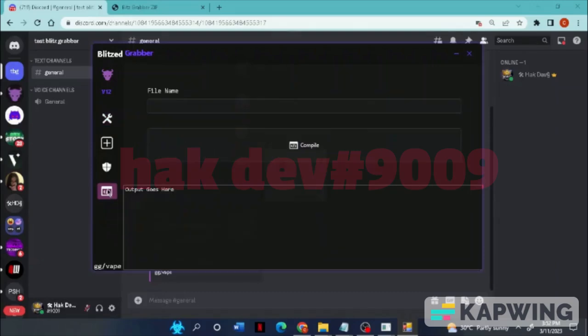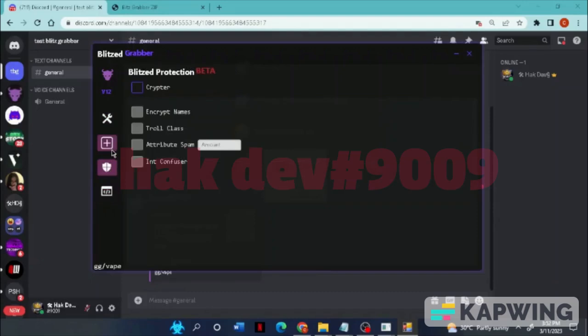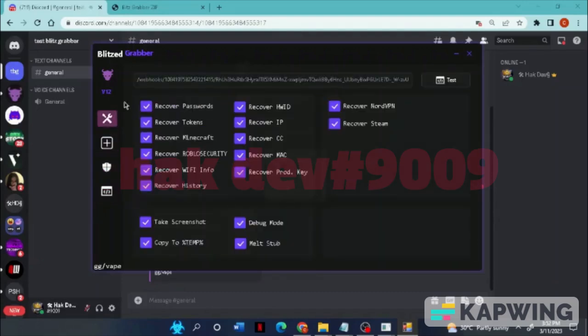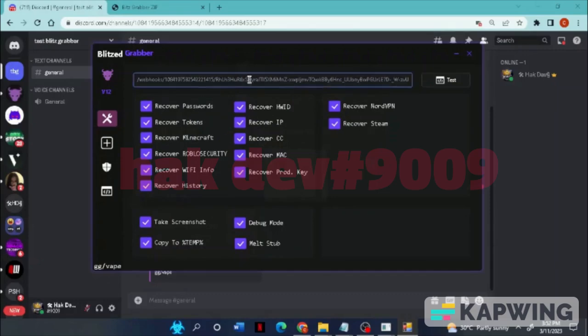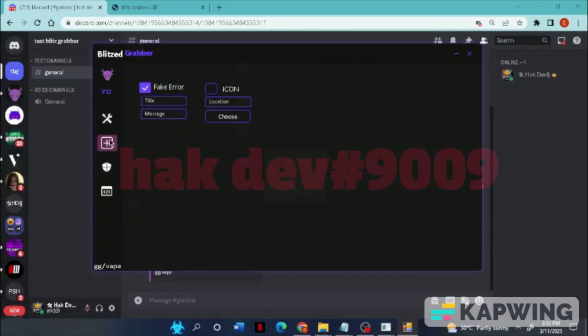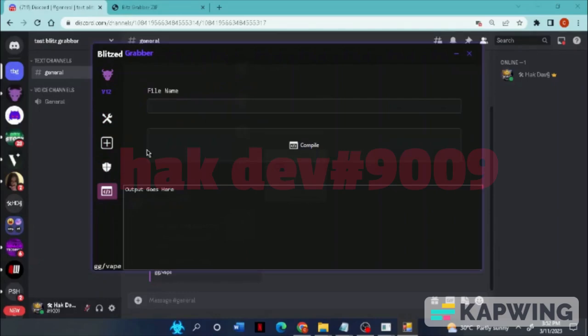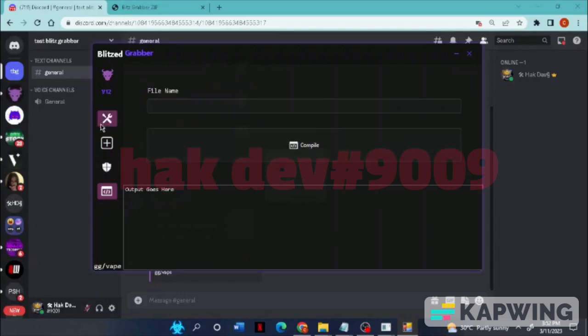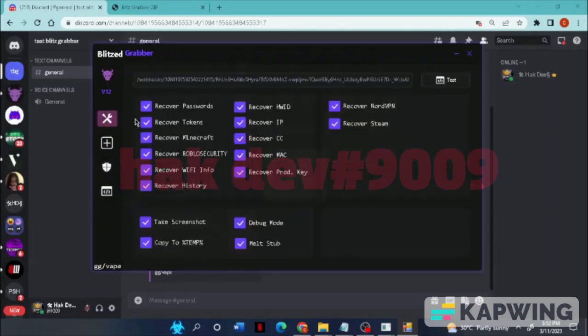Name the file, something can be anything, then click compile. That's basically it for the demo, showcase, tutorial deal. Again, bye guys.